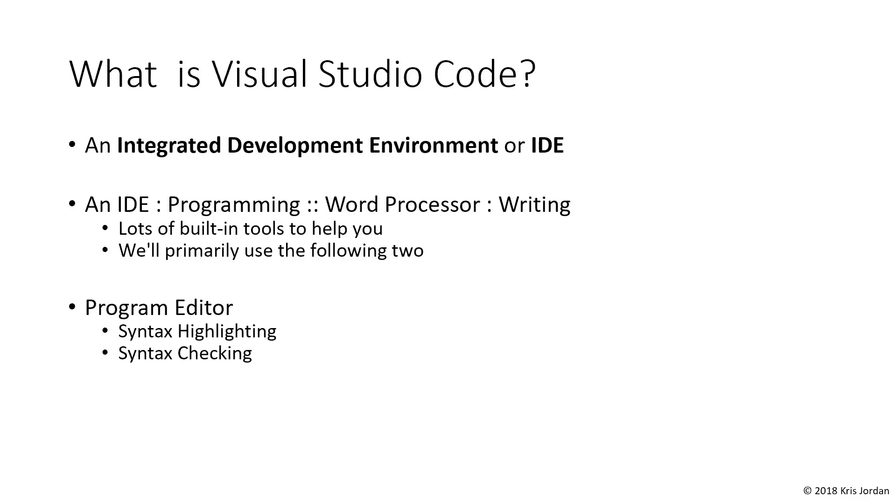The first is our program editor, and this is where you will write your code. It's going to do things like highlight your syntax in specific color codings such that it's really easy to tell what is a code comment, what is a string, what are the built-in keywords of the programming language. You'll get used to seeing your code highlighted in some way, and this makes it easier to read. The program editor is going to do syntax checking and make sure that what you're writing is actually valid code.